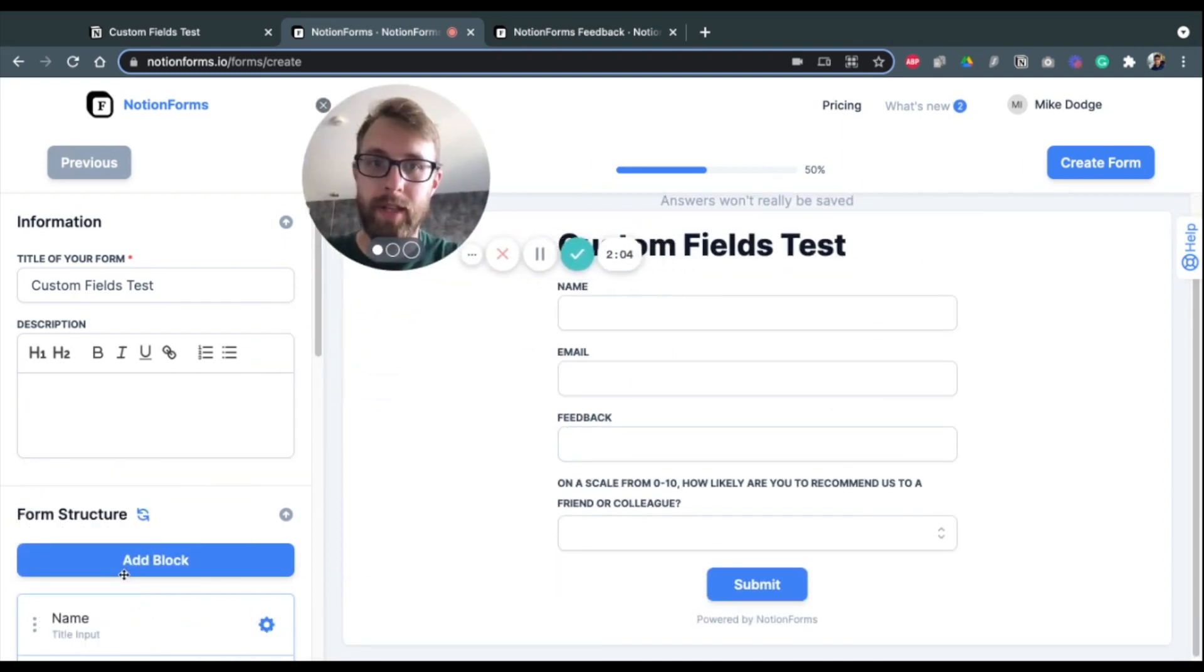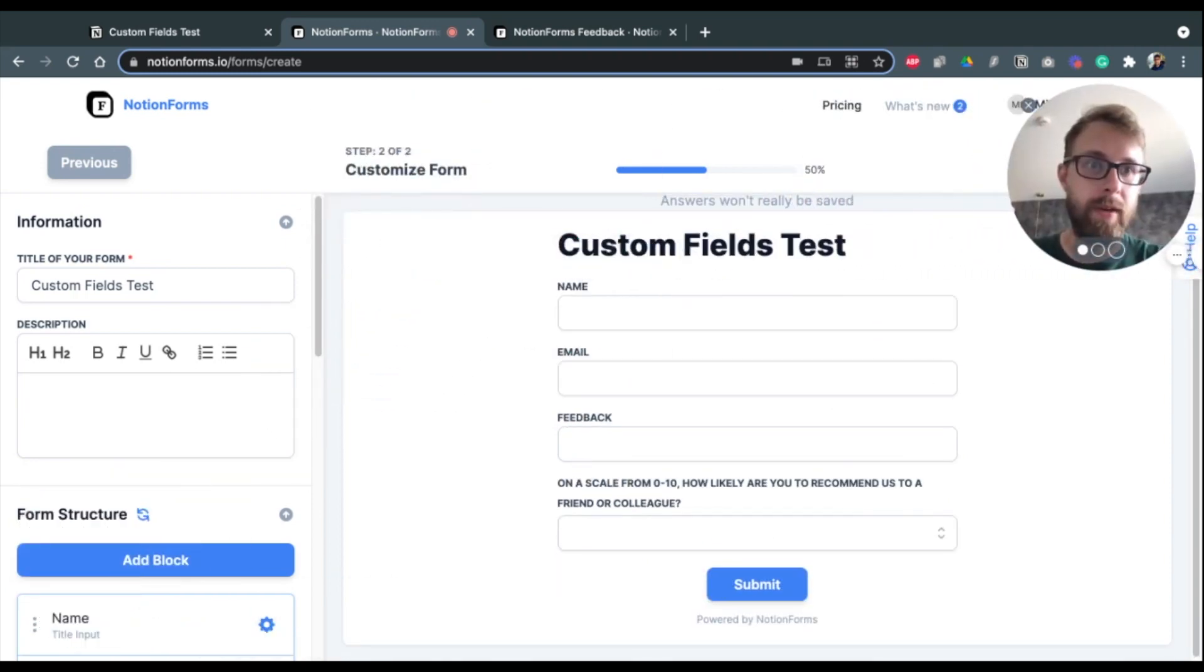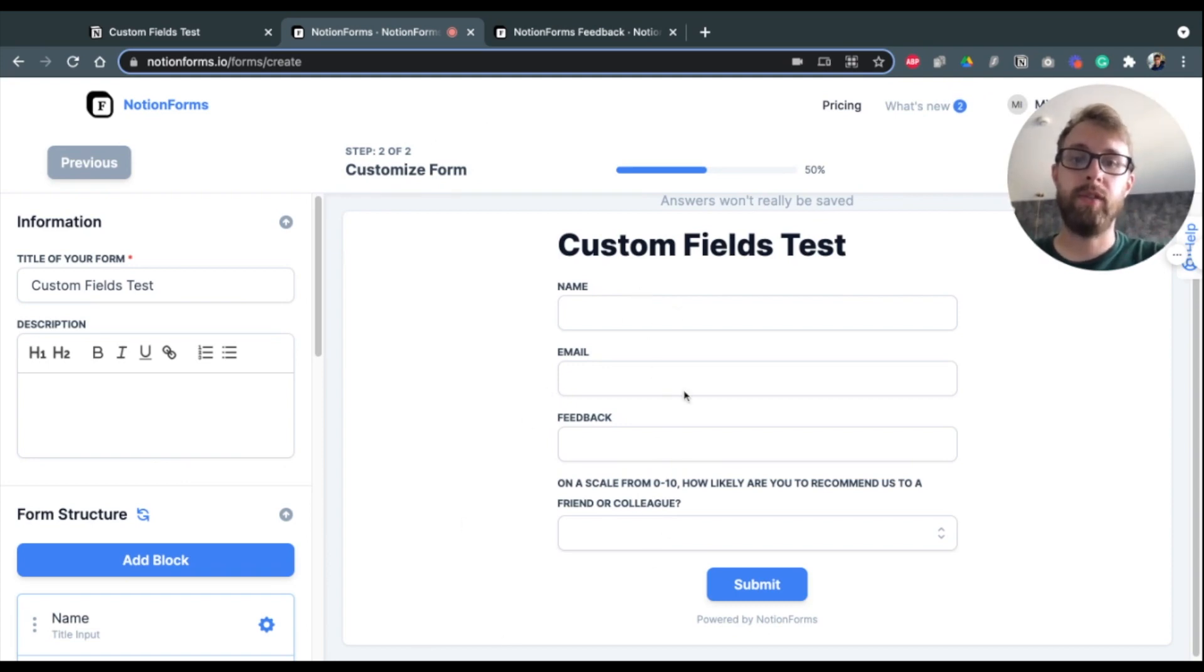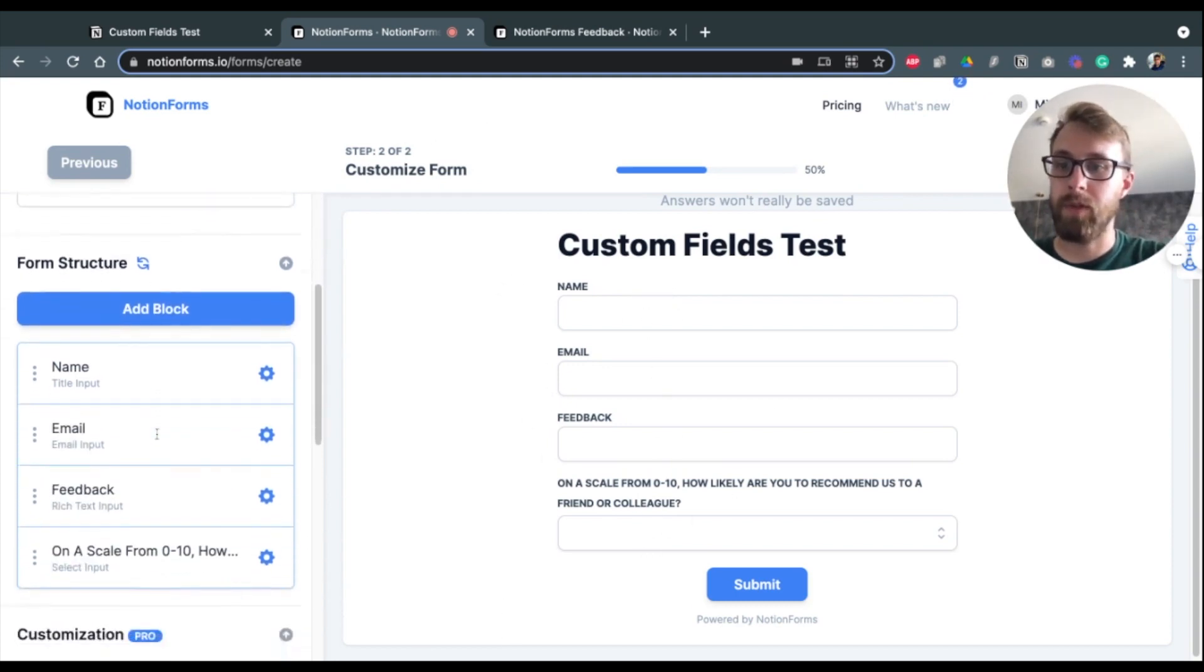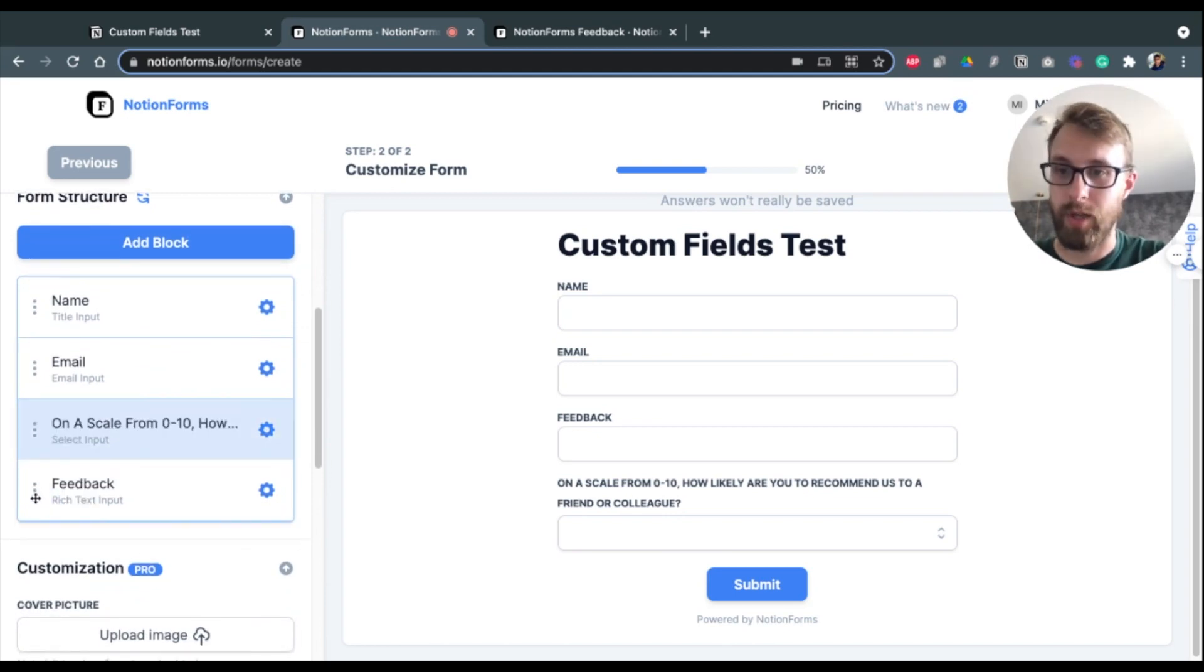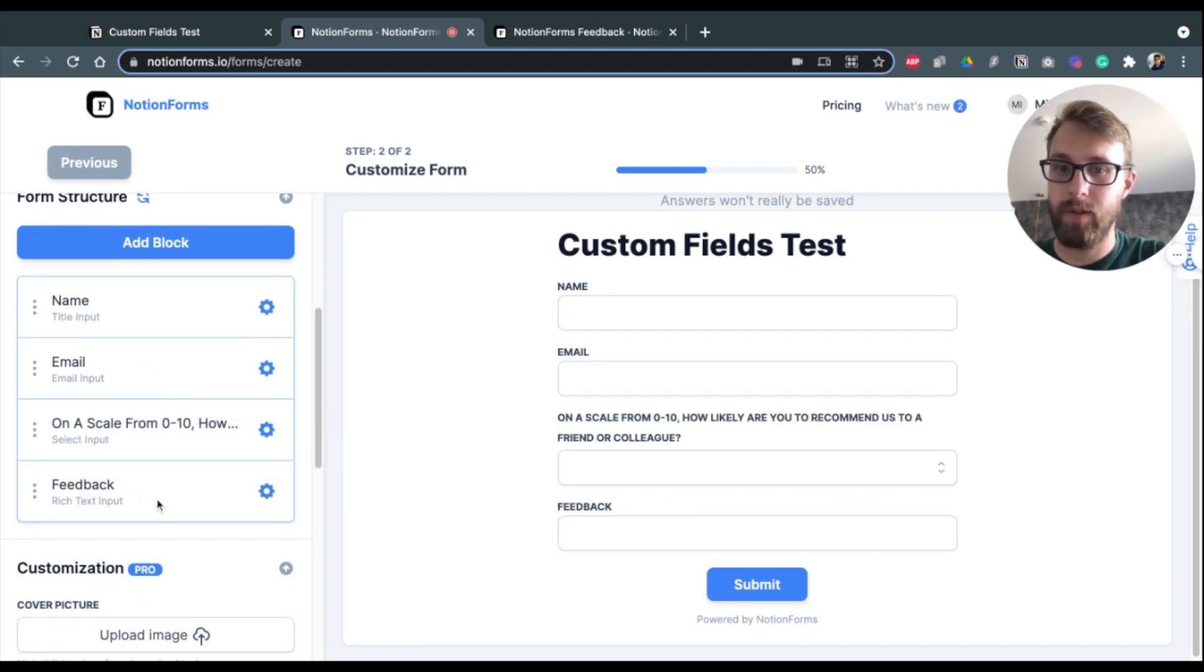And now we are in the form builder. So let me get this out of the way here. Okay. So you see that these fields already show up here. So I'm just going to do a little bit of rearranging first, just so it's in the correct order.